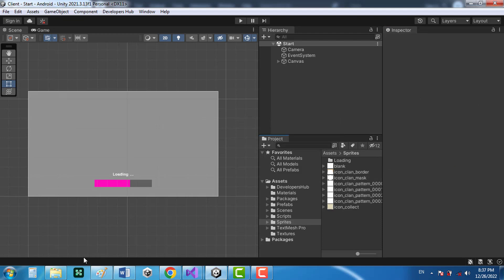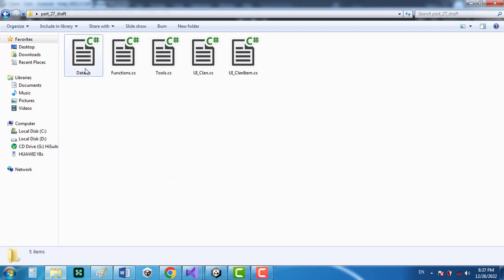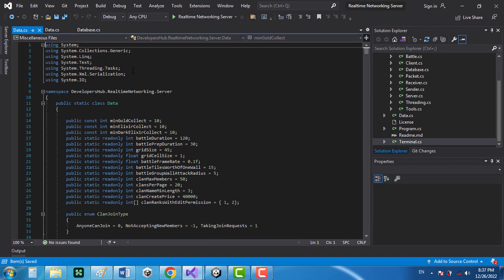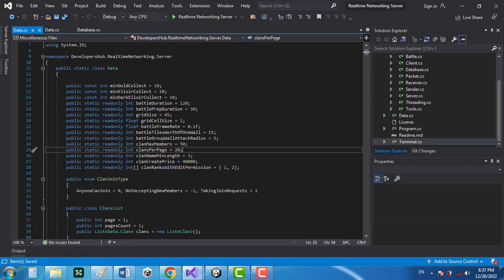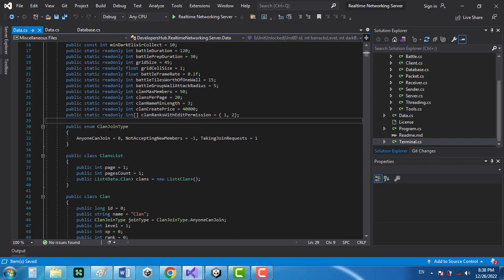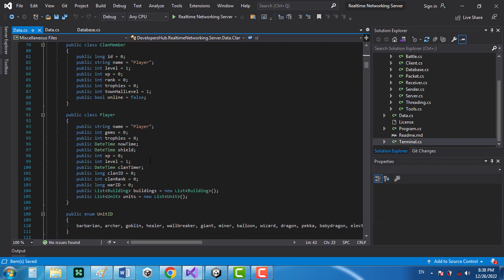I'm going to click apply and start changing the scripts. I've made a few changes to the data: I've added variables like maximum clan members, number of clans per page, minimum clan name length, and the price to create a clan. Also the ranks that have permission to edit the clan. I've also created a join type, clan list, clan, and a bunch of other new classes.